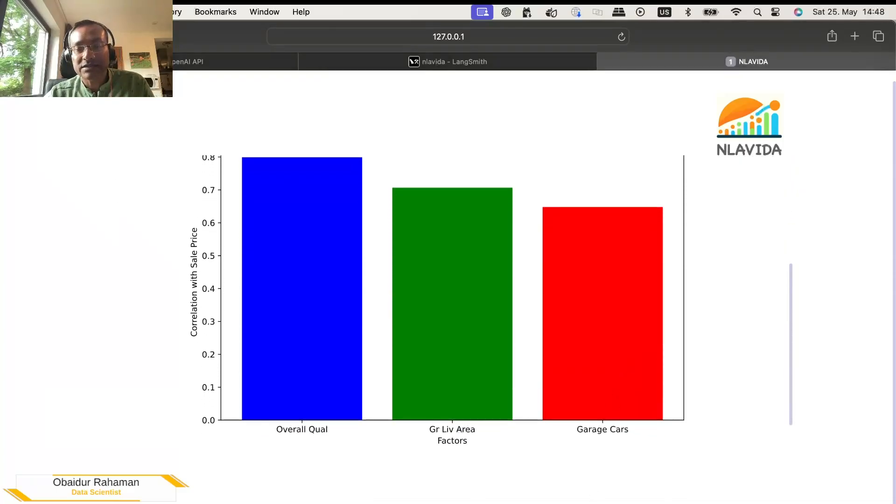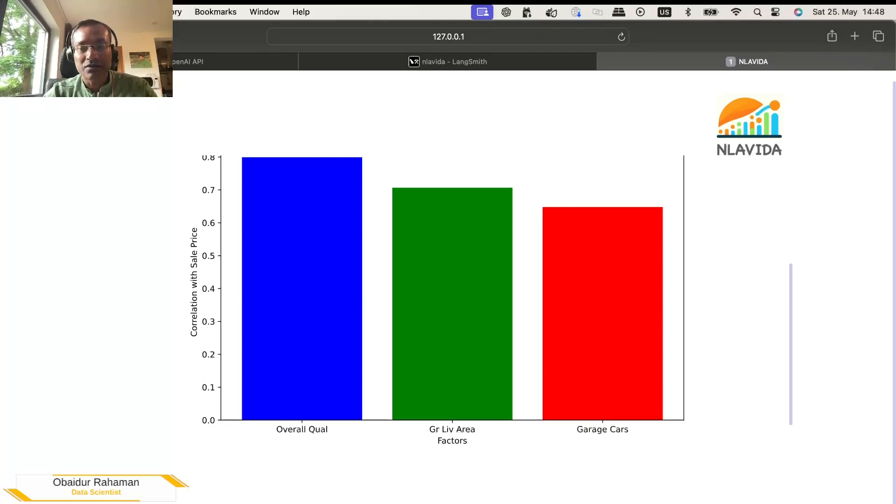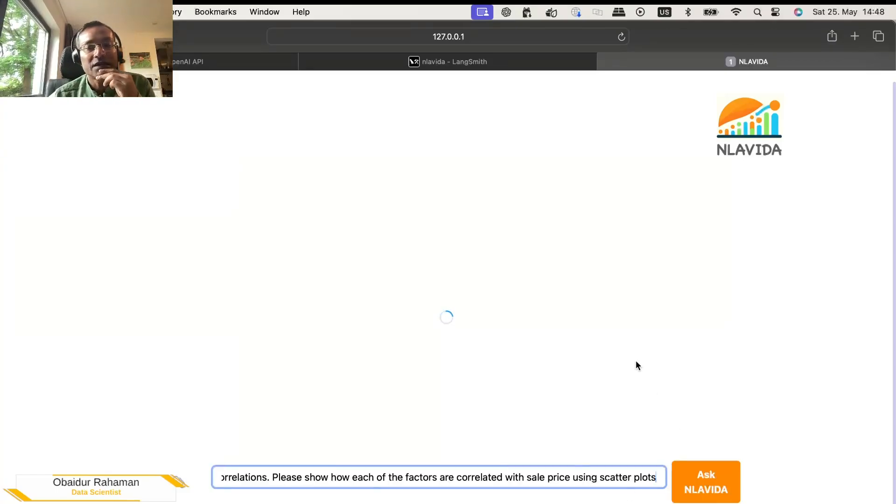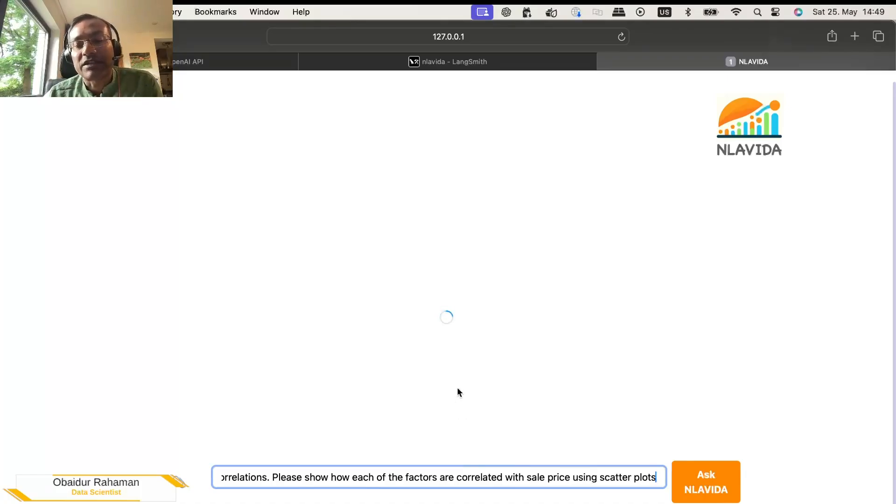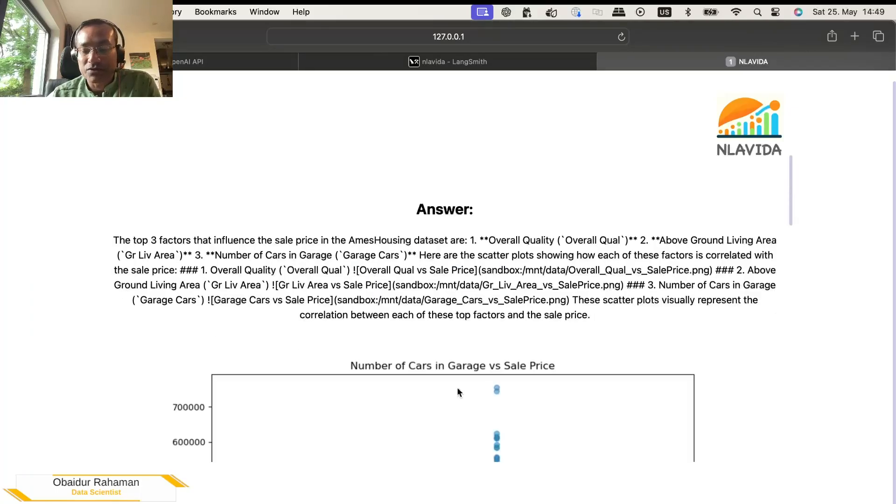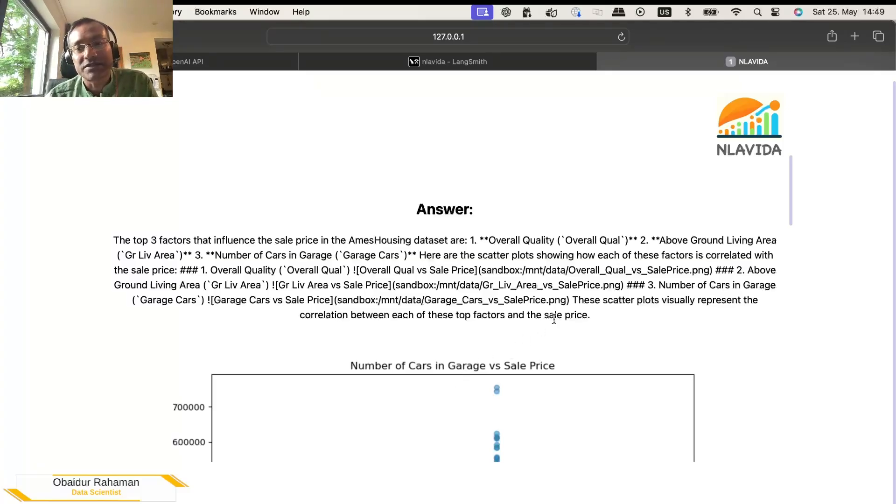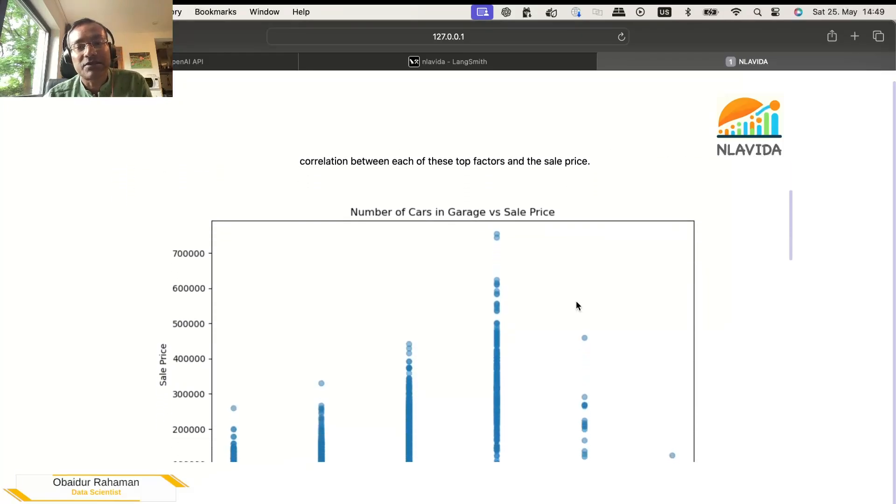Perhaps we can ask how they are correlated with the sale price. Please show how each of the factors are correlated with sale price using scatter plots. Let's see what we get this time. So what's happening behind is that this prompt is given to a grand agent and the grand agent has access to some other agents like Python agent. So the Python agent takes this instruction, takes this question, and it has access to something called Python REPL. Python REPL has the ability to execute Python codes. So behind the scene, Python codes are executed and the visualizations are produced.